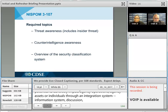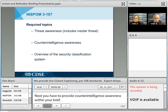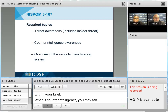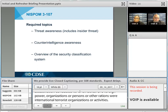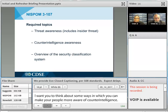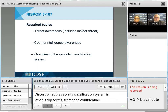Next, you have to provide counterintelligence awareness within your brief. Counterintelligence is information gathered and activities conducted to identify, deceive, exploit, disrupt, or protect against espionage, other intelligence activities, sabotage, or assassination conducted for or on behalf of foreign powers, organizations or persons, or international terrorist organizations. Think about ways in which you can make your people more aware of counterintelligence. Also discuss what the security classification system is — what is top secret, secret, and confidential, how information gets its designated classification level, and who determines those classification levels.